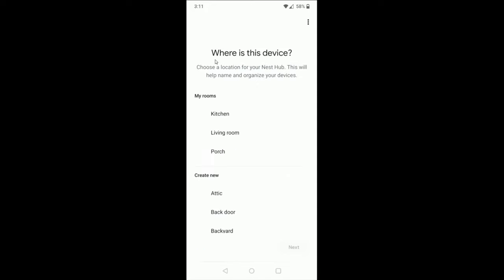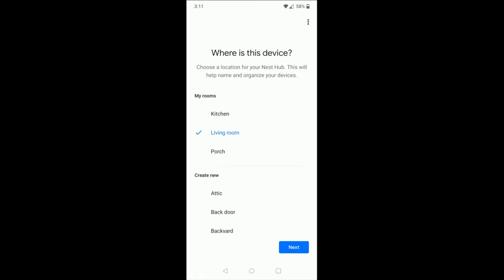Then it'll ask where is this device located. For me, it's going to be in the living room, so I select that and then click next at the bottom. Then it's going to show you a list of wireless Wi-Fi routers that are in your general vicinity. You need to click on the one that you want to hook up with your Google Home Hub. That's going to be the top option for me right here. I click on that and then I can click next at the bottom.